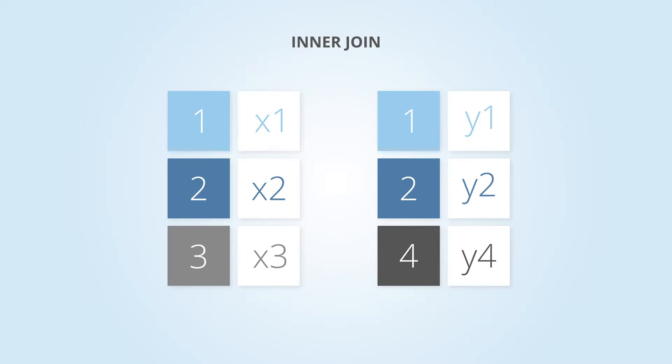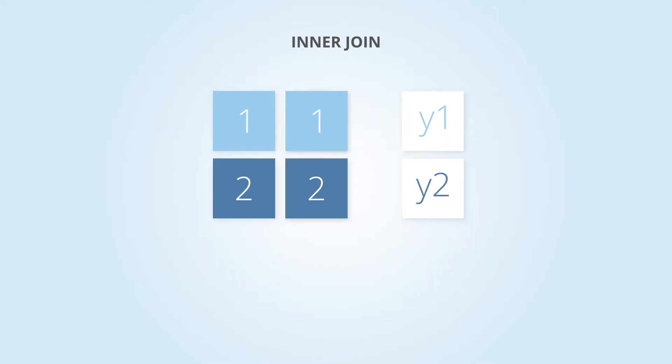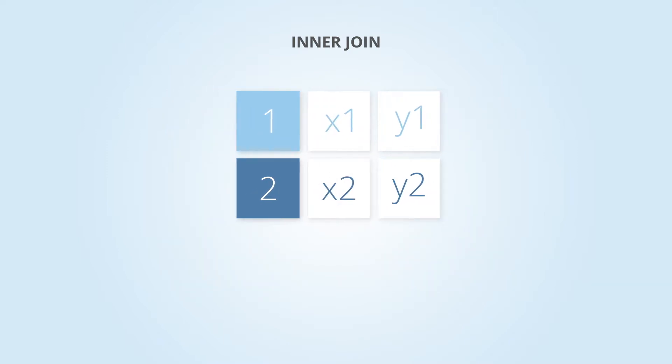When joining these two tables on ID using an inner join, only the first two rows are going to be in the output because there are matches in both tables. Row three is completely removed from the output due to no matches existing at all.